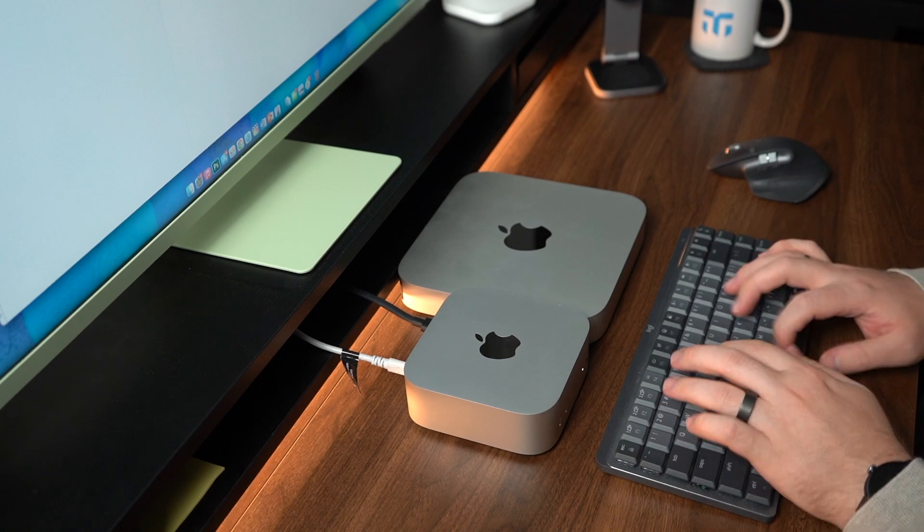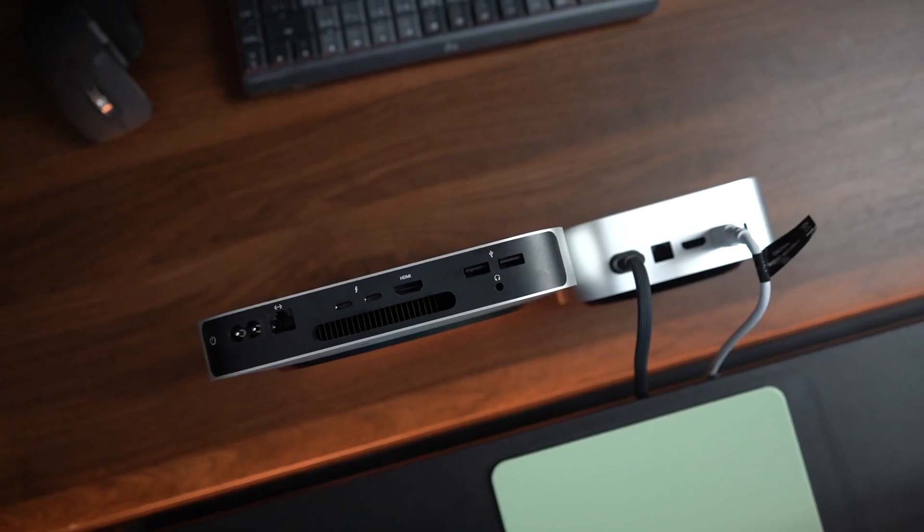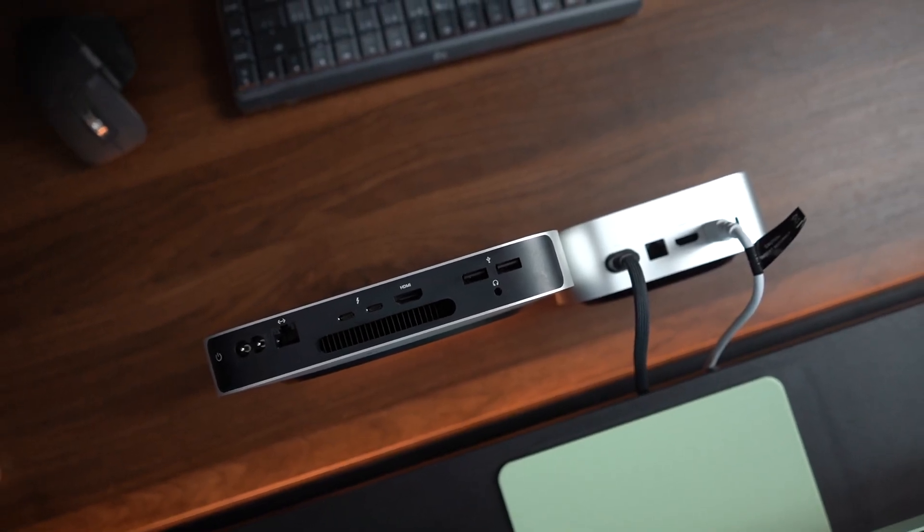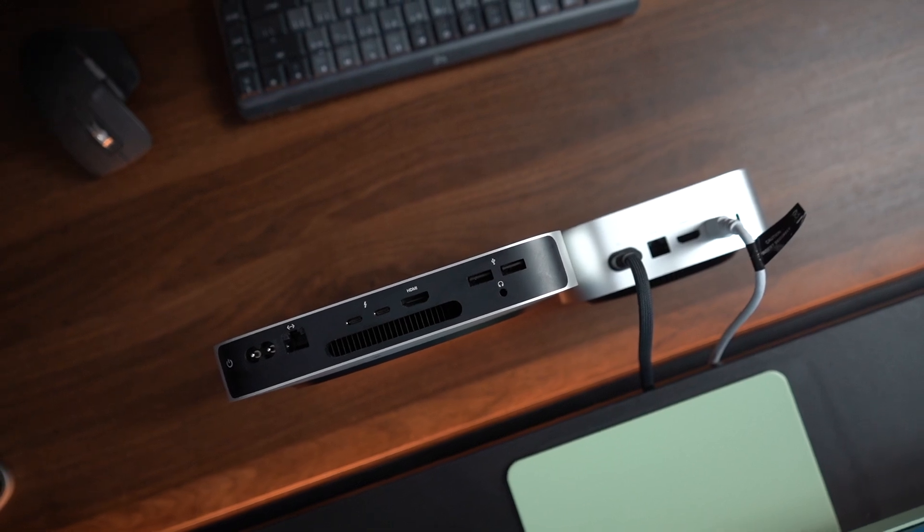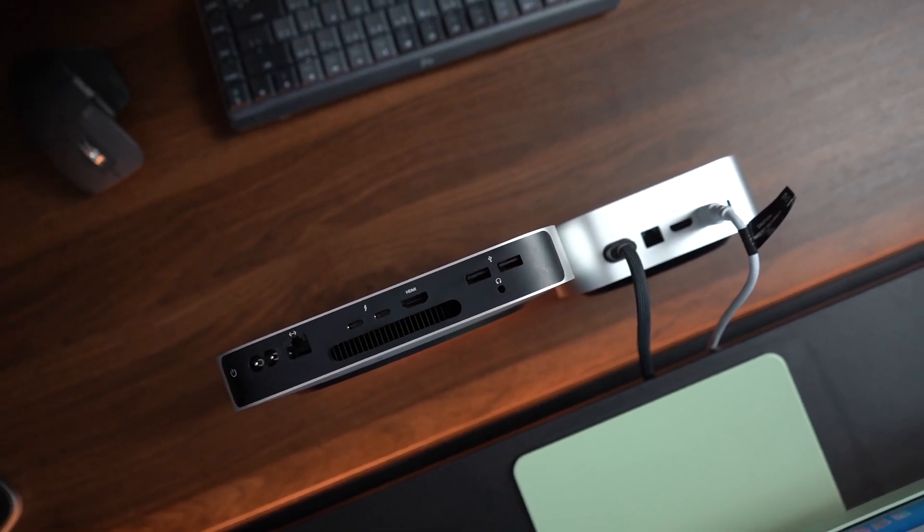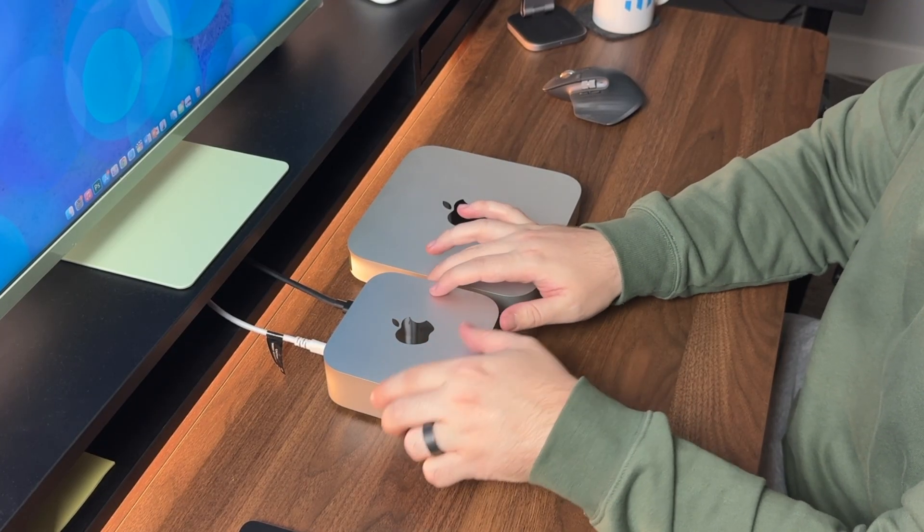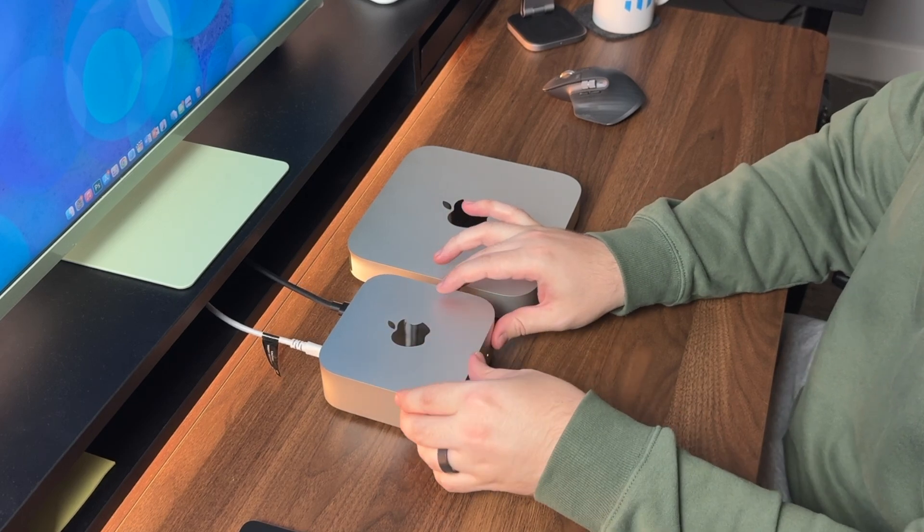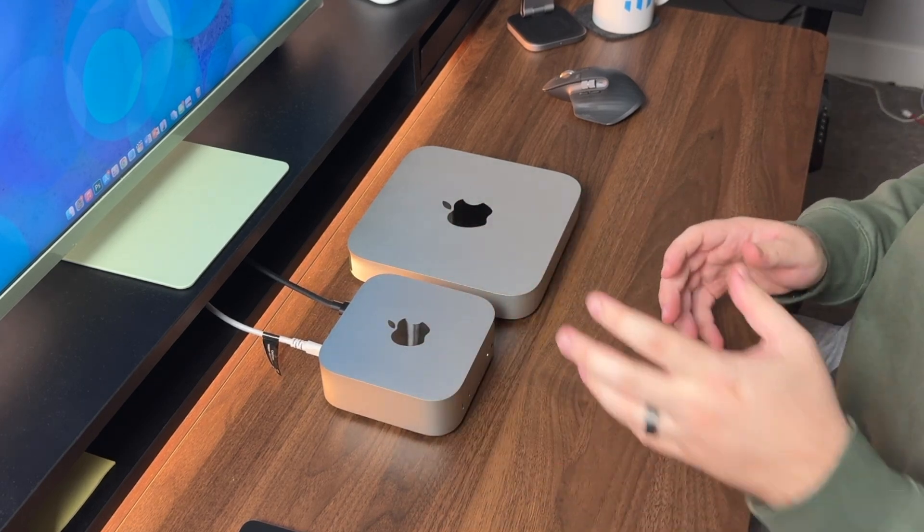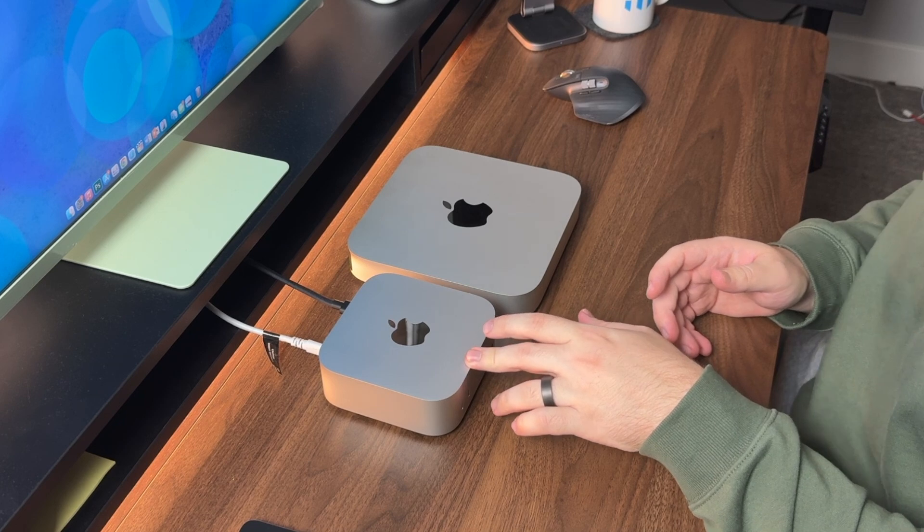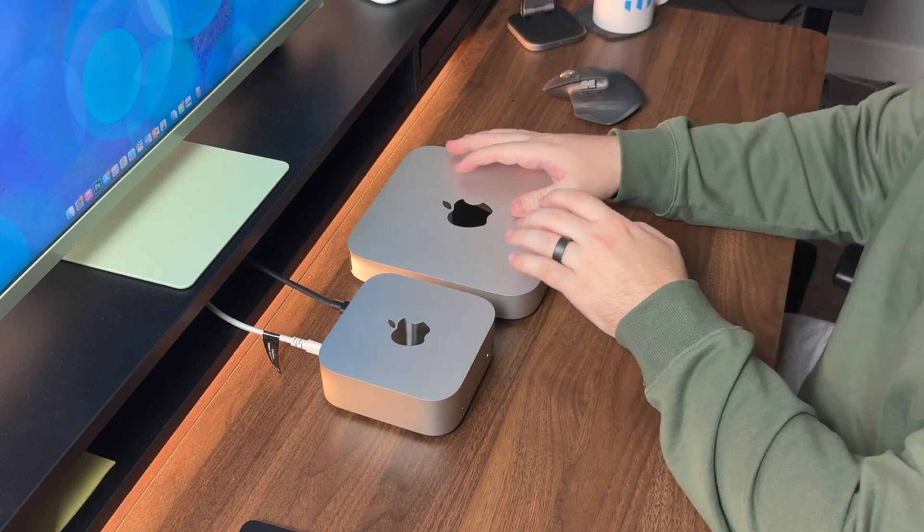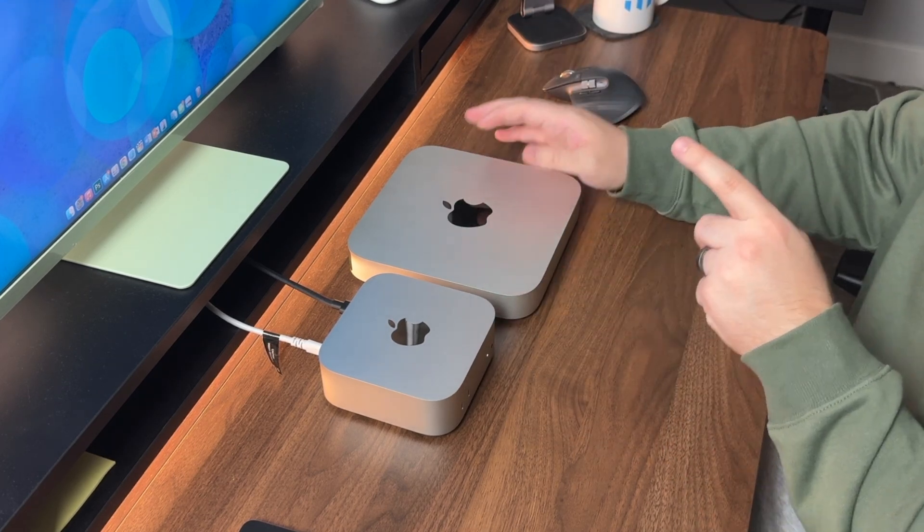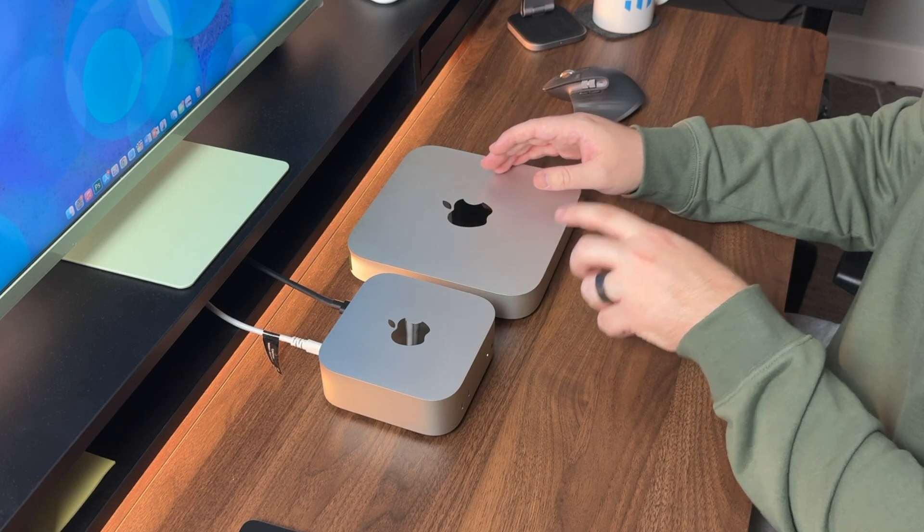Now for supported displays, we get three supported displays with the M4 Mac mini—two of them are via DisplayPort over Thunderbolt and one via HDMI. Then for the M2 base we get two—one via DisplayPort over Thunderbolt and one via HDMI.